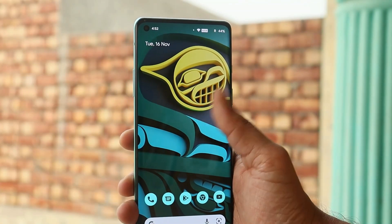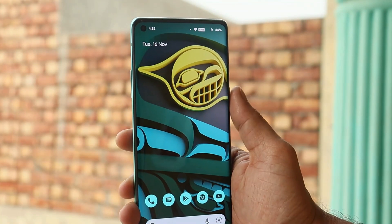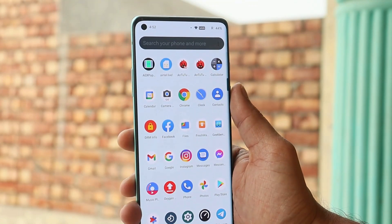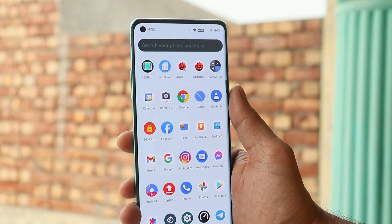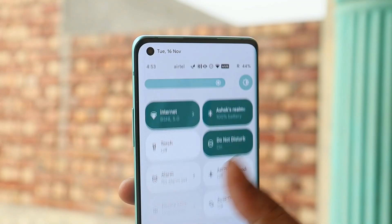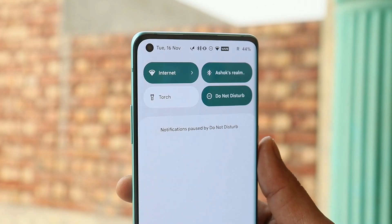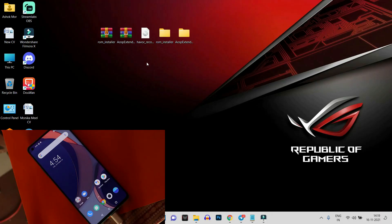Basically, this is a great custom ROM based on Android 12 to use as a daily driver if you want something different from OxygenOS or want a taste of Google's Android 12. Now let's talk about the installation process of this custom ROM on the OnePlus 8 series.